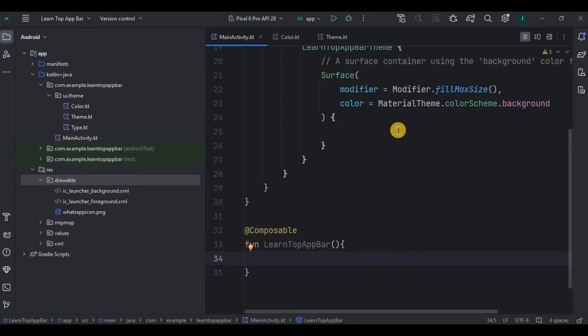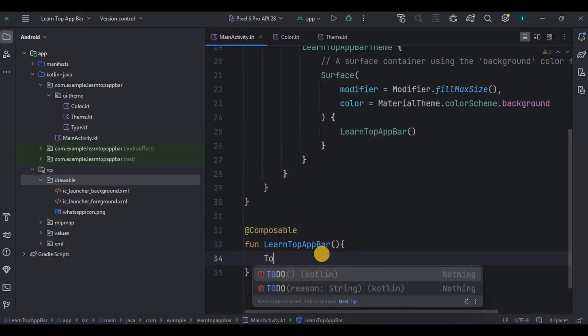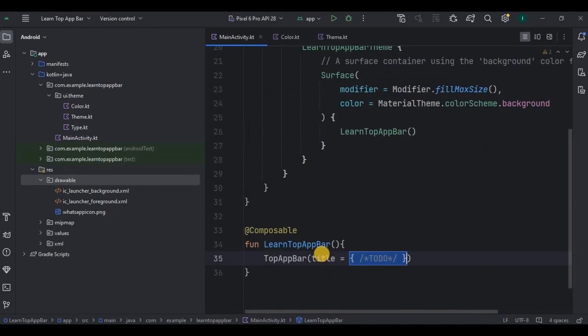Make sure to call it here as well inside setOnContent. Then inside it I will create a top app bar. This is a class provided by Jetpack Compose only.